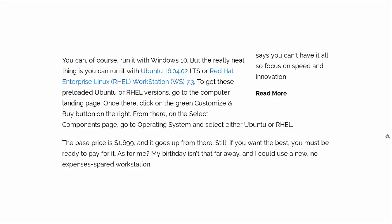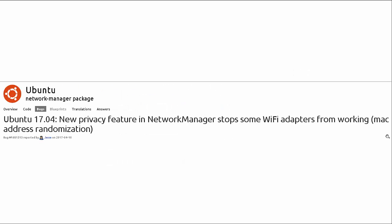And in its default configuration, it will come with 8GB of RAM, but you can expand it up to 64GB of RAM. And you have a variety of options when it comes to video cards or graphics of either AMD or NVIDIA. And even though you can run it with Windows 10, you can also run it with either Ubuntu 16.04 long-term support or Red Hat Enterprise Workstation version 7.3. And it tells you here about how to get either one of these loaded on. Just go to the computer landing page, click on the Customize and Buy button, and select your operating system. Base price $16.99. So yeah, not too bad of a deal. Still a better deal than what Apple would be.